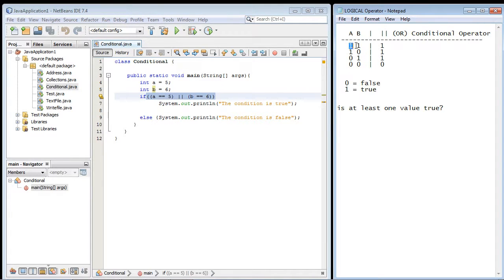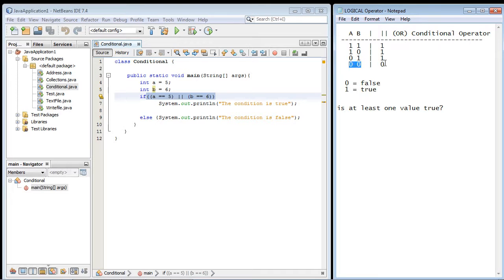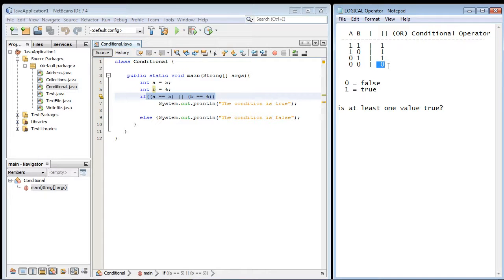So you can see here, a true, true gives us a true. A true and a false still gives us a true. A false and a true still gives us a true. Only when we have two falses is the OR conditional operator false. That's the only outcome. So that's how this works.